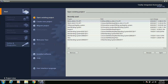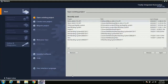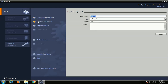First, click on the TIA Portal V13 software icon to open it. The view that opens is called the Portal view. Here you have some options: open existing project, create new project, and migrate project. Open existing project means you already created a project — just click and open it. If you are new, click create new project and enter your project name, set the path, author name, and comment.